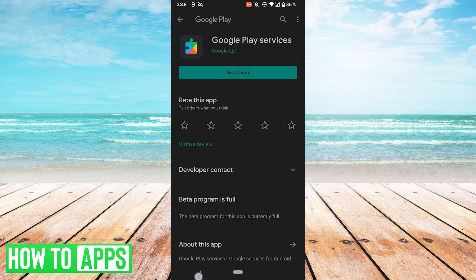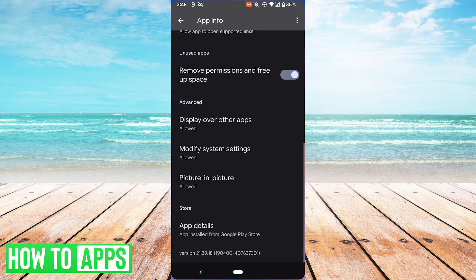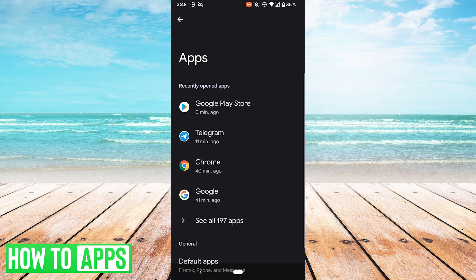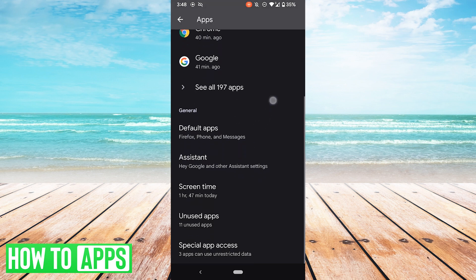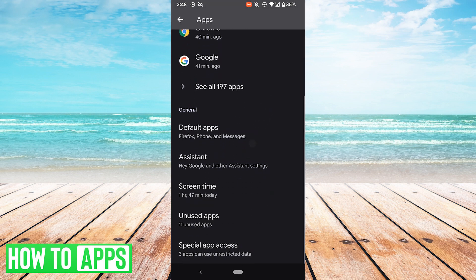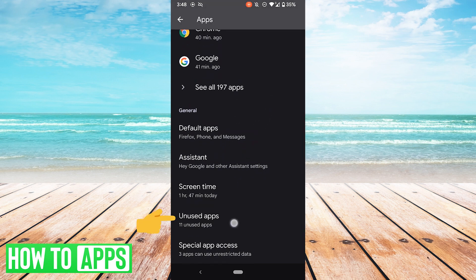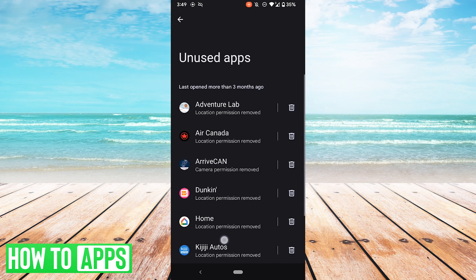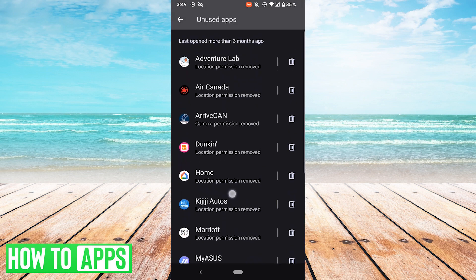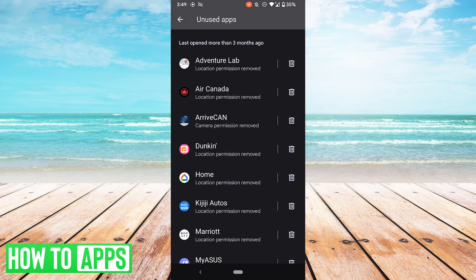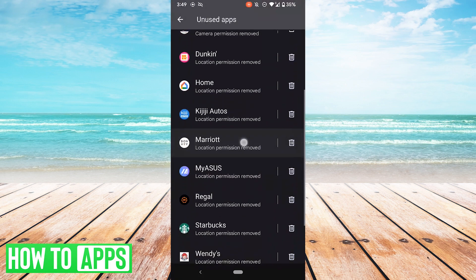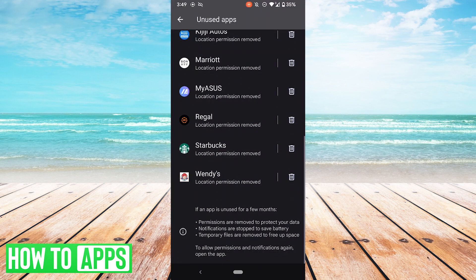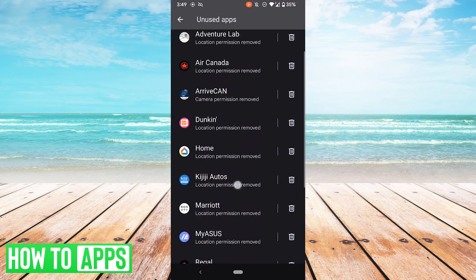One more thing you could try is free up even more space on your phone. One way to do that is go back to Apps in your Settings, scroll down, go to Unused Apps, and here I have some apps that I haven't used in more than three months. So you could try and uninstall some of these apps, clear up some space.